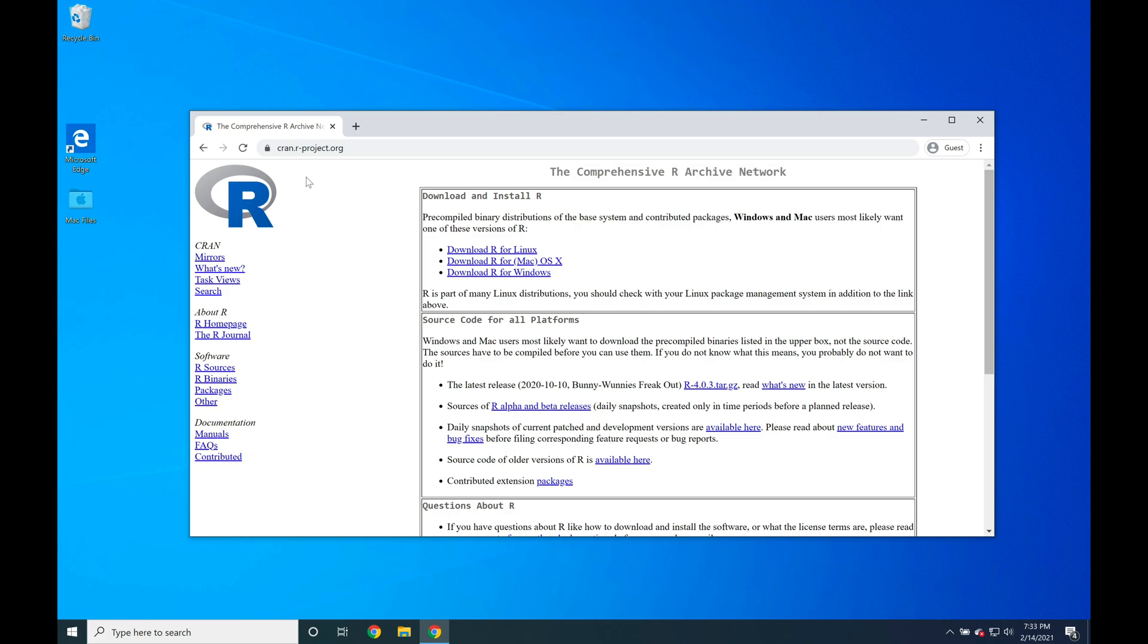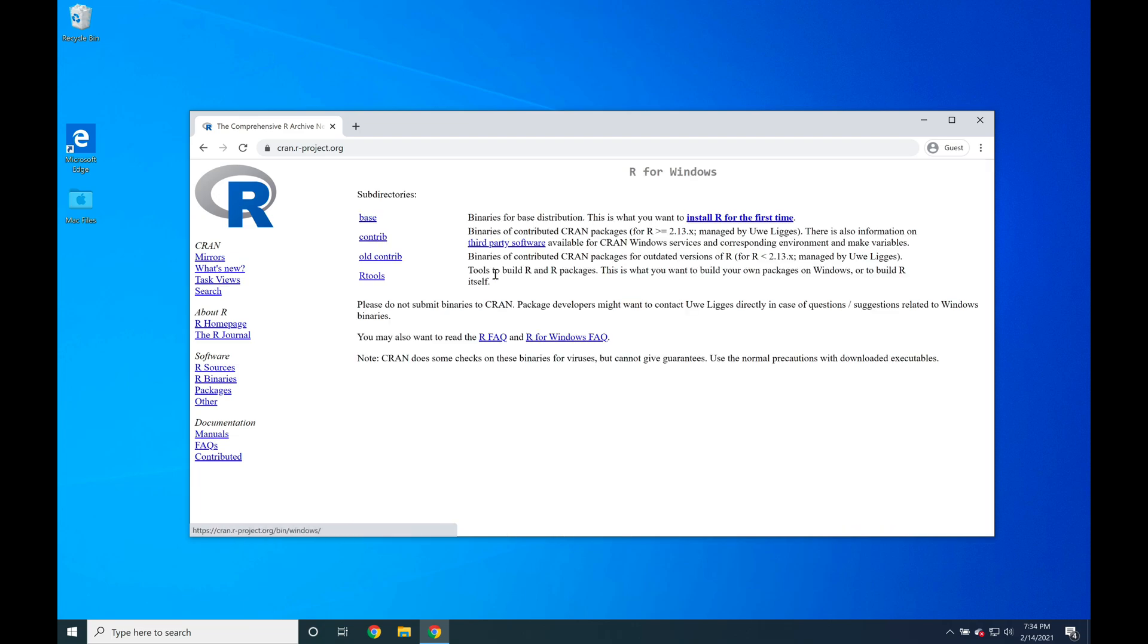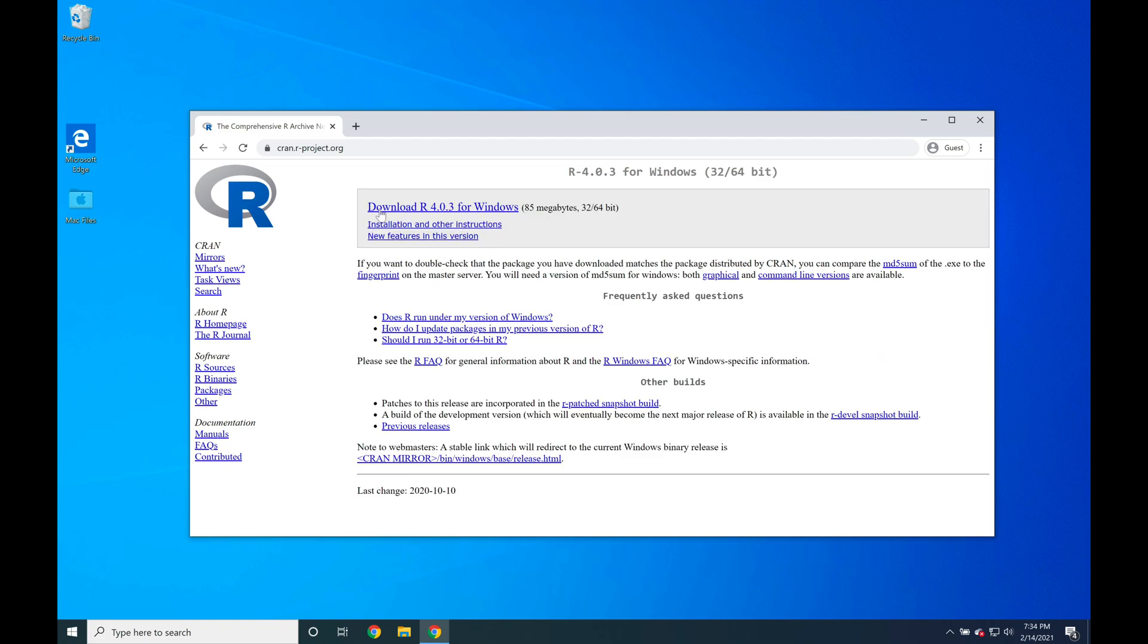To begin, open up a web browser and navigate to cran.r-project.org, select Download R for Windows, select Base, and then click Download R 4.0.3 for Windows.